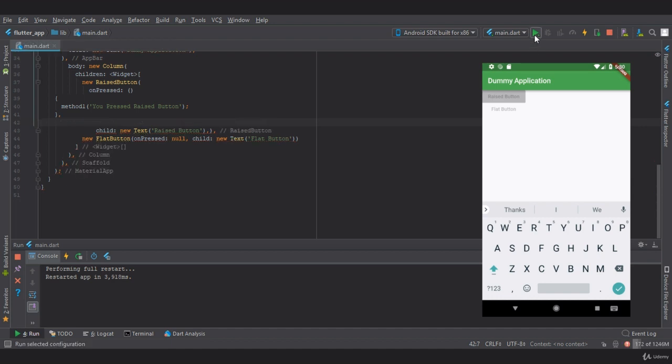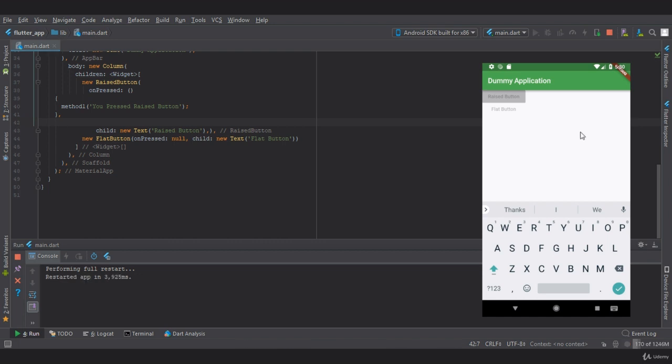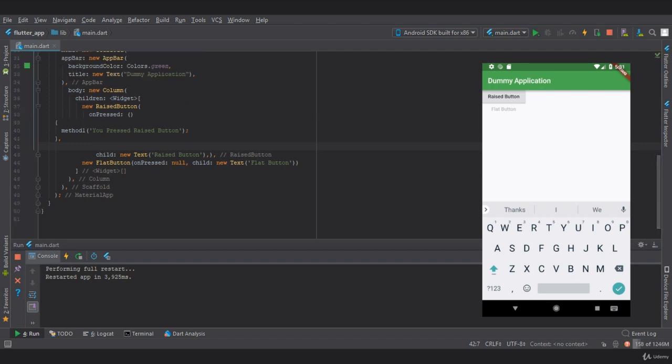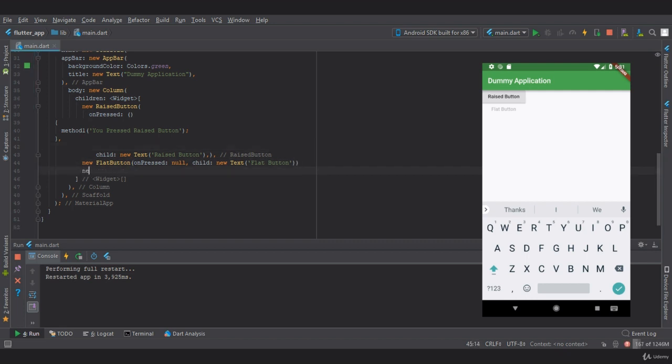Now let's restart the app. As you can see, our raised button has been enabled. If I click on the raised button, we are not getting a message because we have not provided a text widget that can display the message.